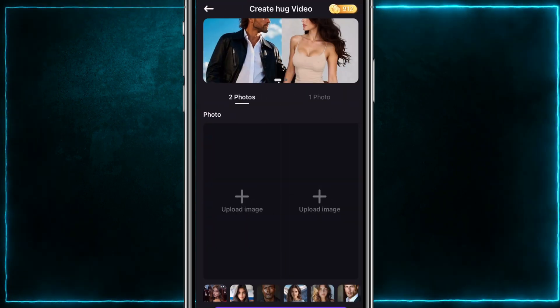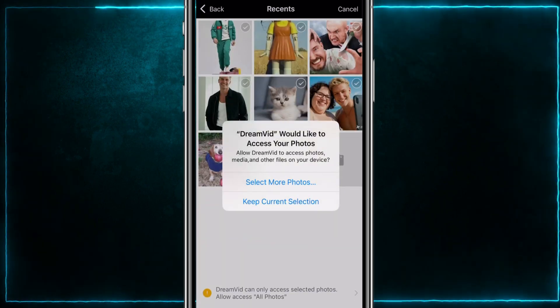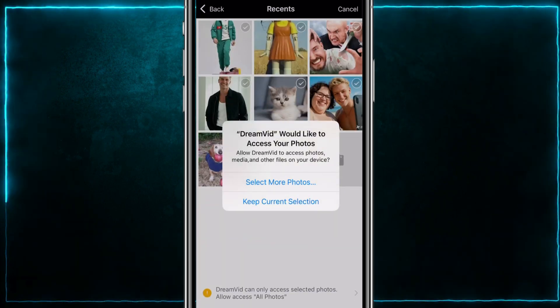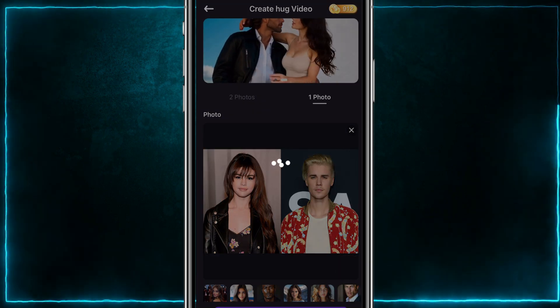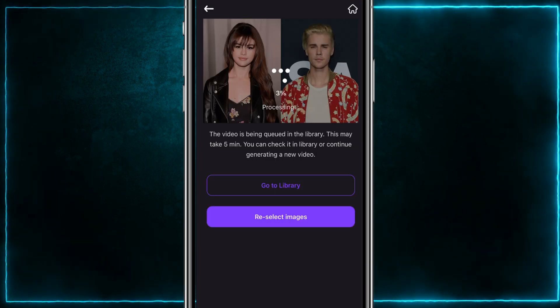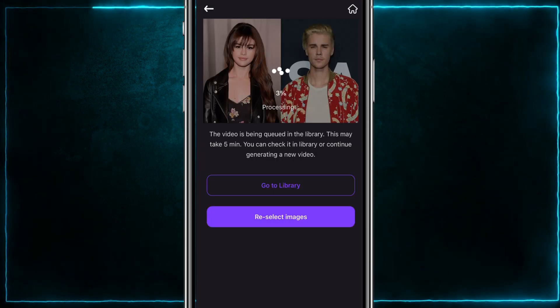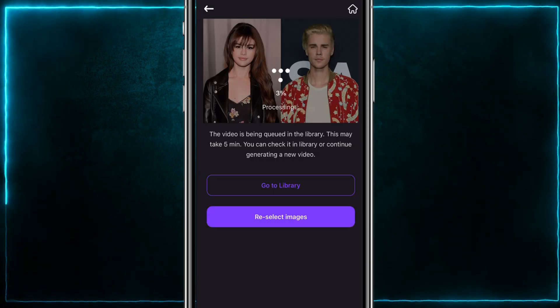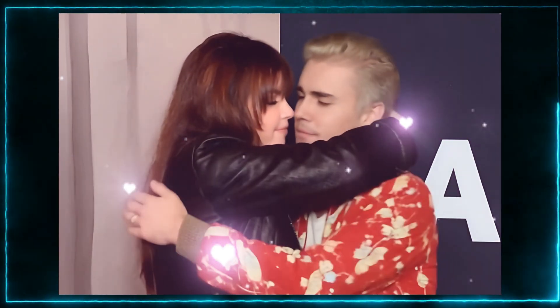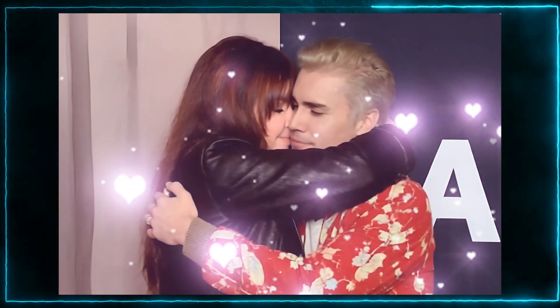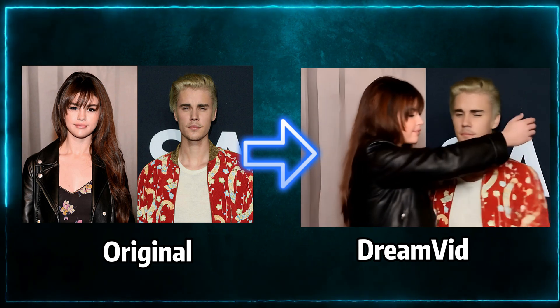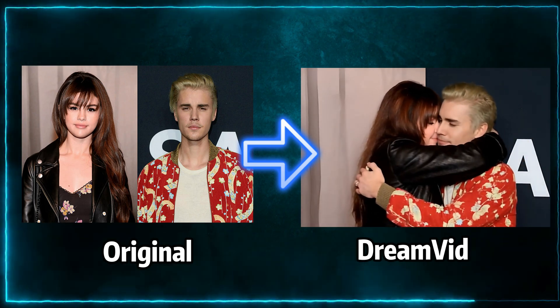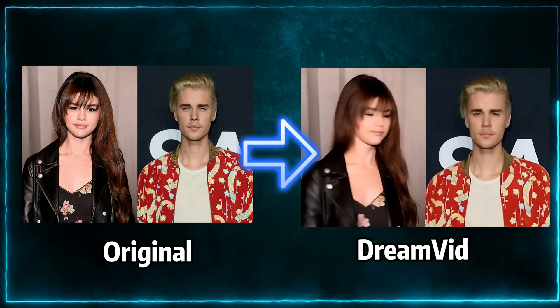Open DreamVid, click the hug feature, and upload photos of Justin Bieber and Selena Gomez. Then click the button and you'll generate the image you want. I have to say the AI hug effect is really impressive.